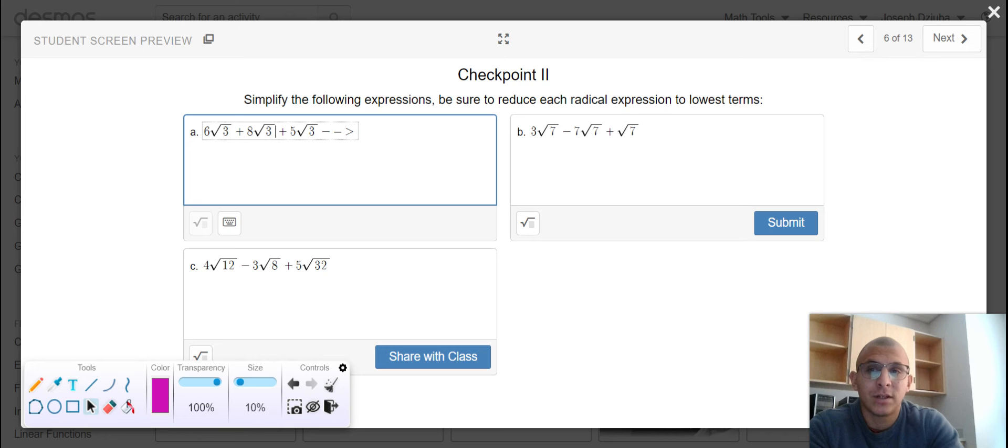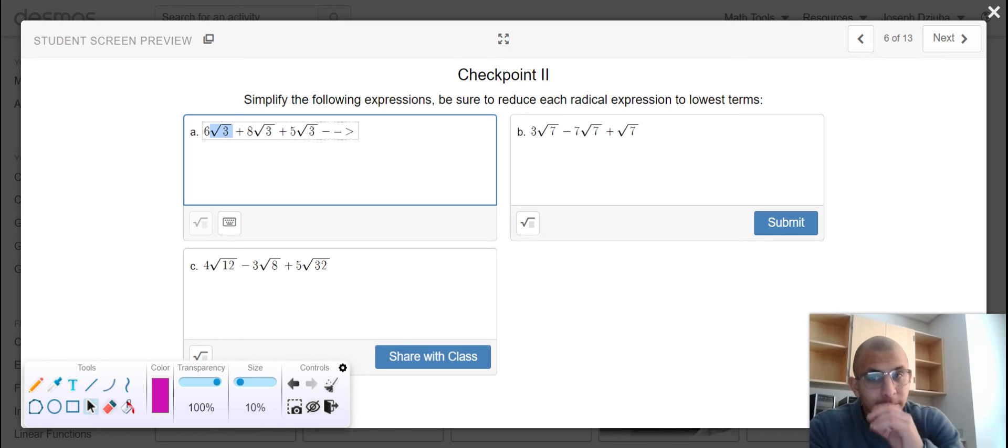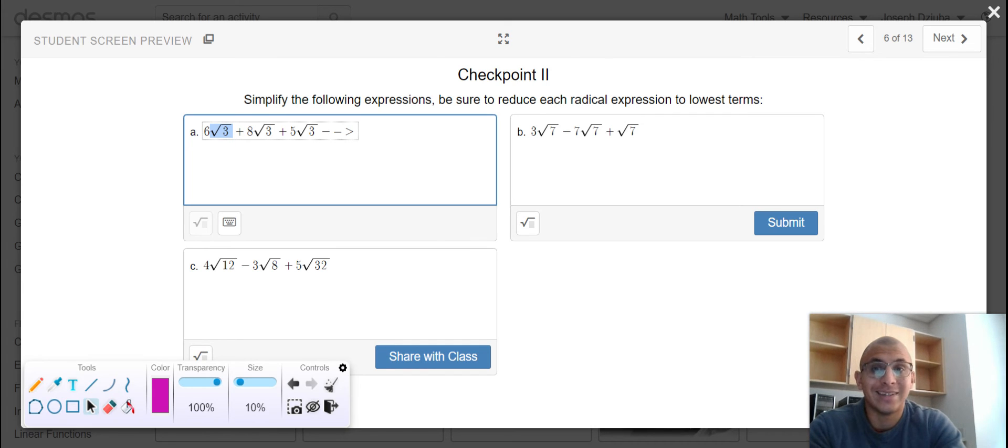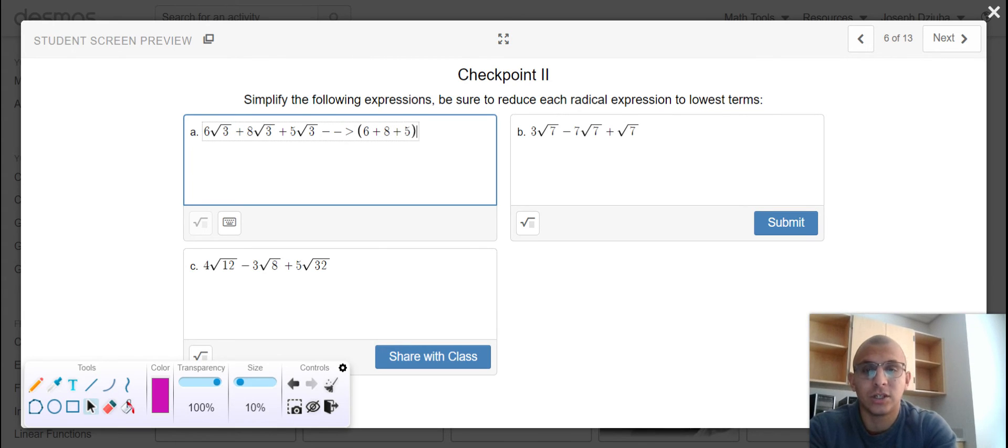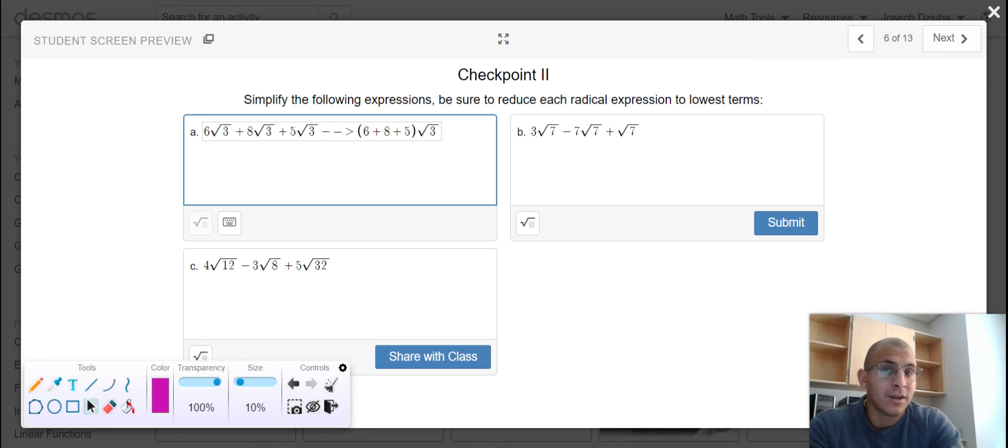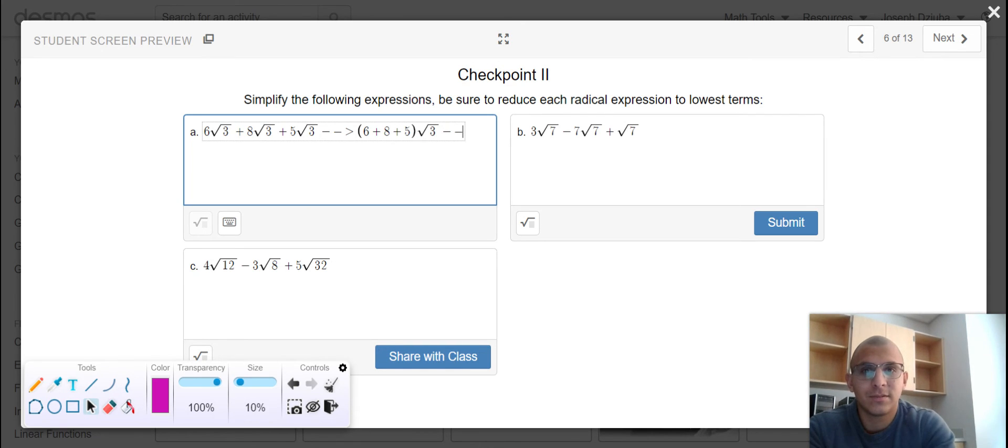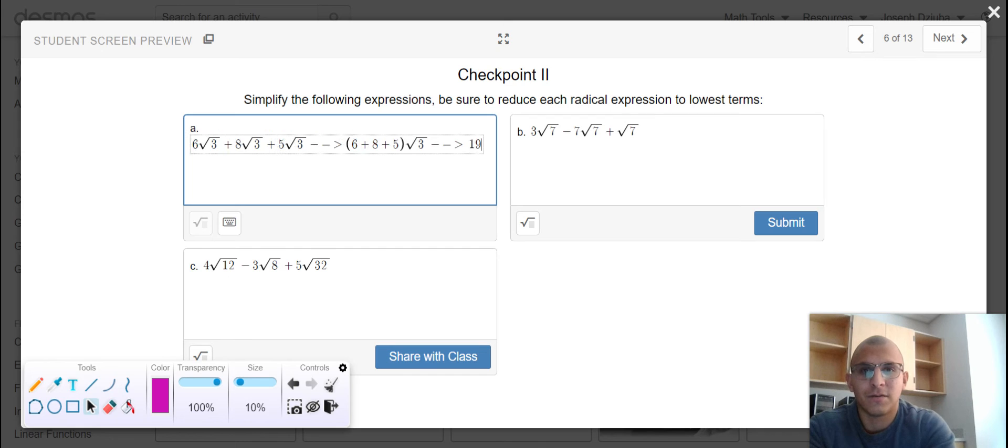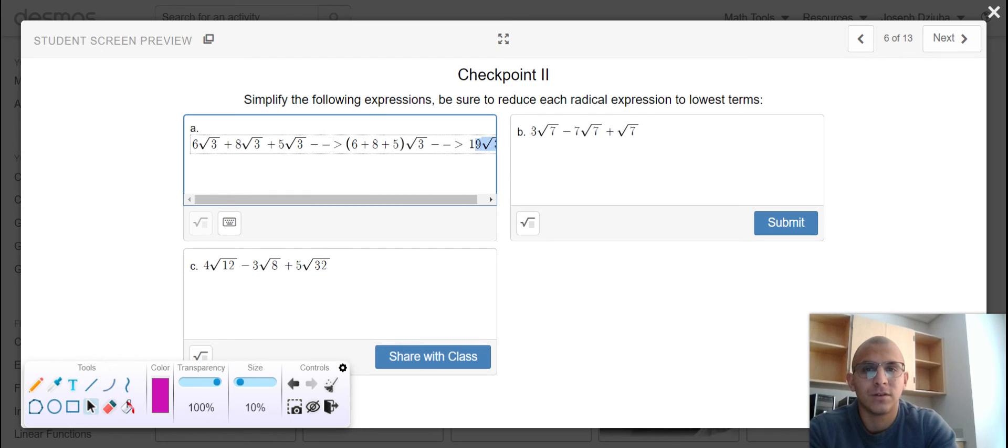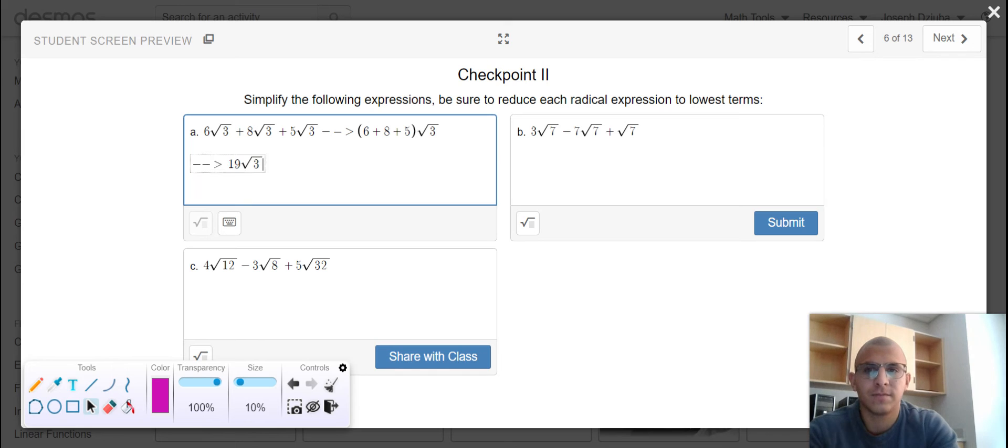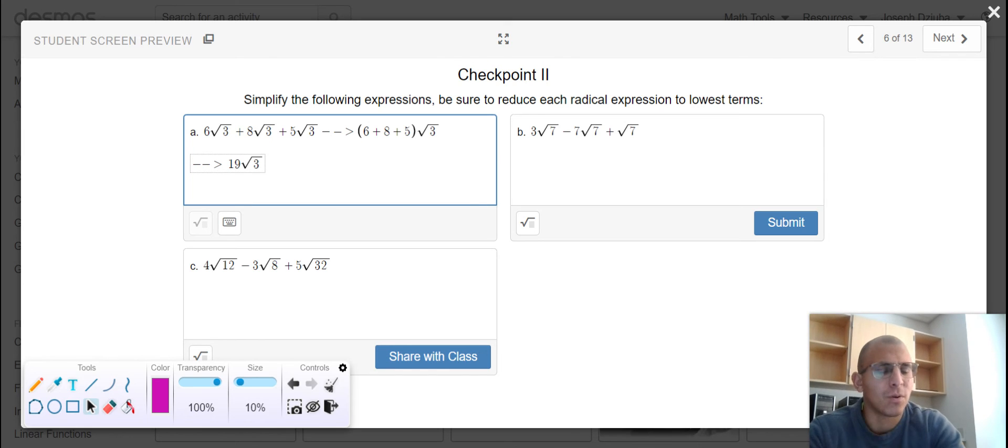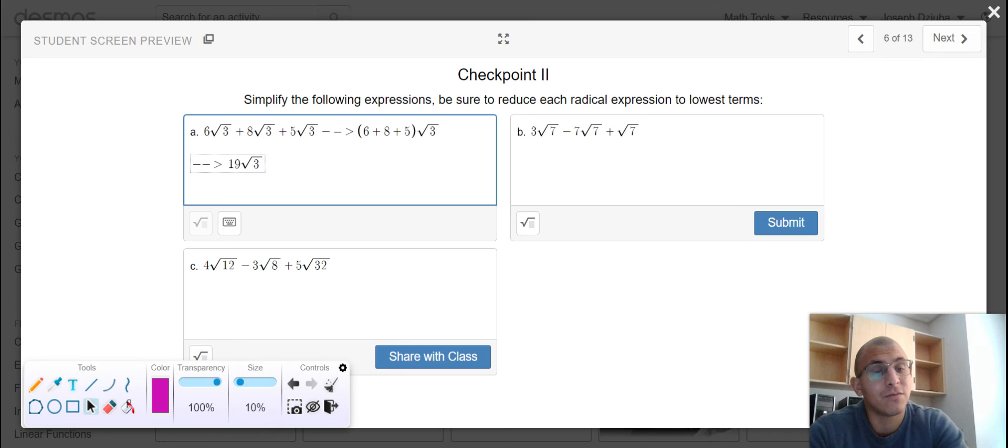But I can see in part A that I have the same radical expression, square root of 3, square root of 3, and square root of 3. That makes all of these terms like, so I can, at this point, perform the operation being requested, which is addition. So my final value is 19 times the square root of 3. And it's very straightforward when we have like radicals, but we got to make sure that we're able to simplify the radicals just the same.